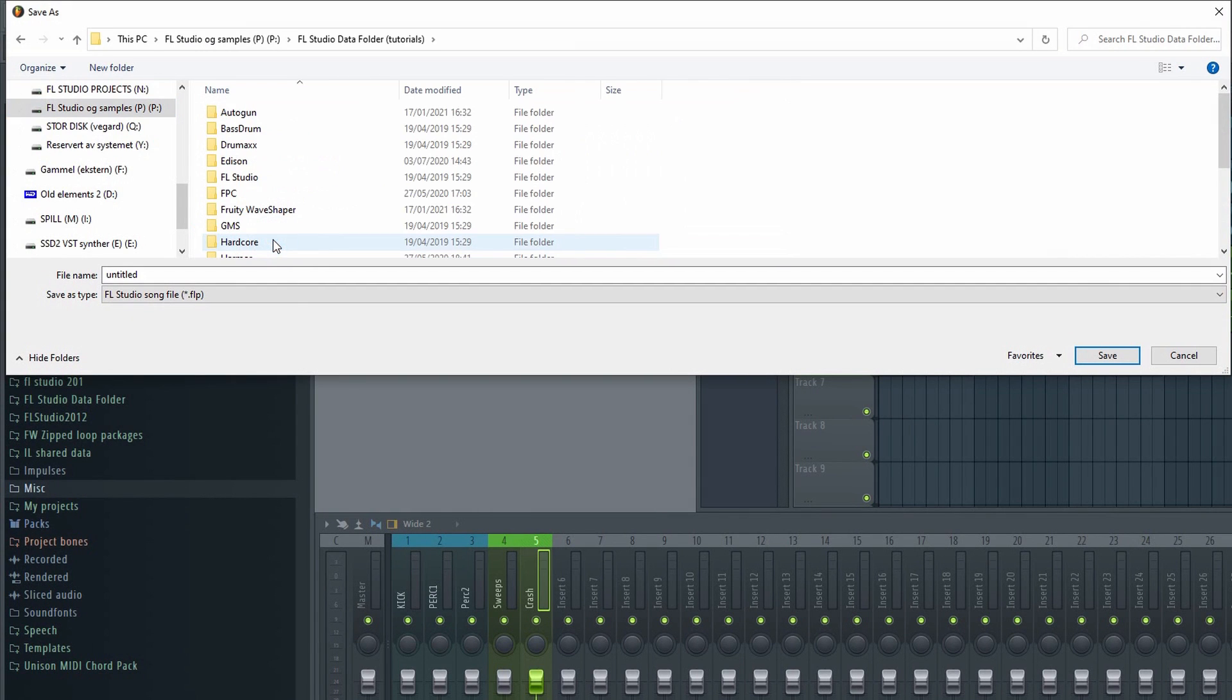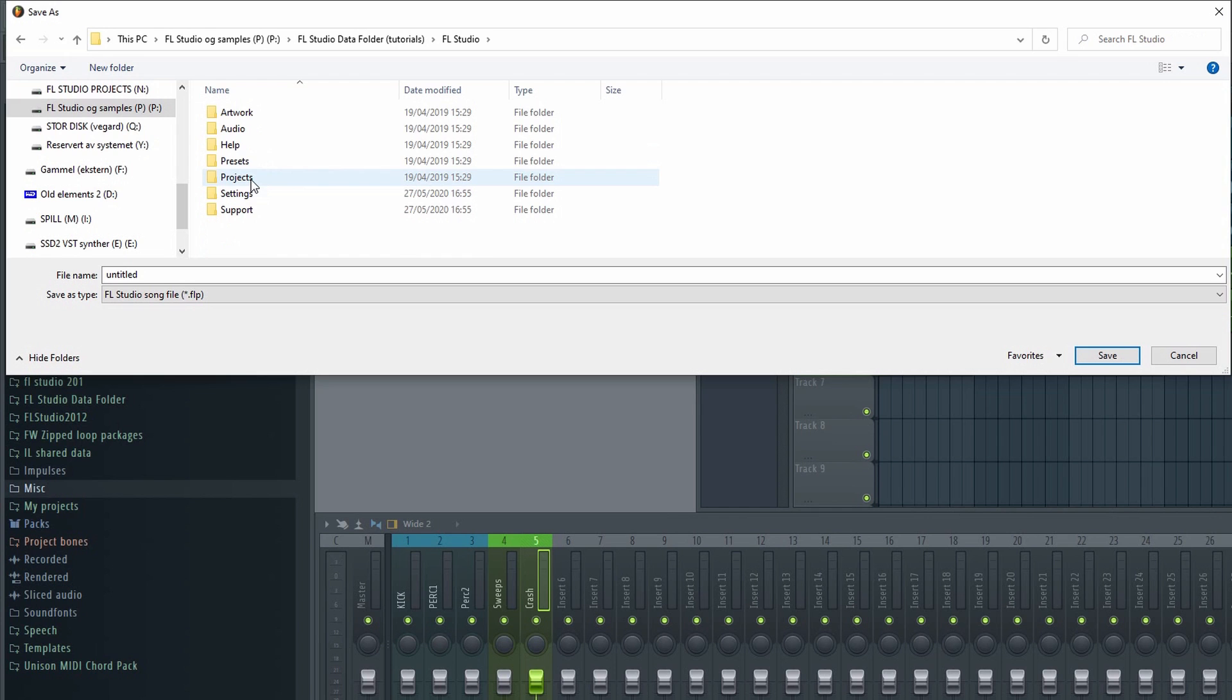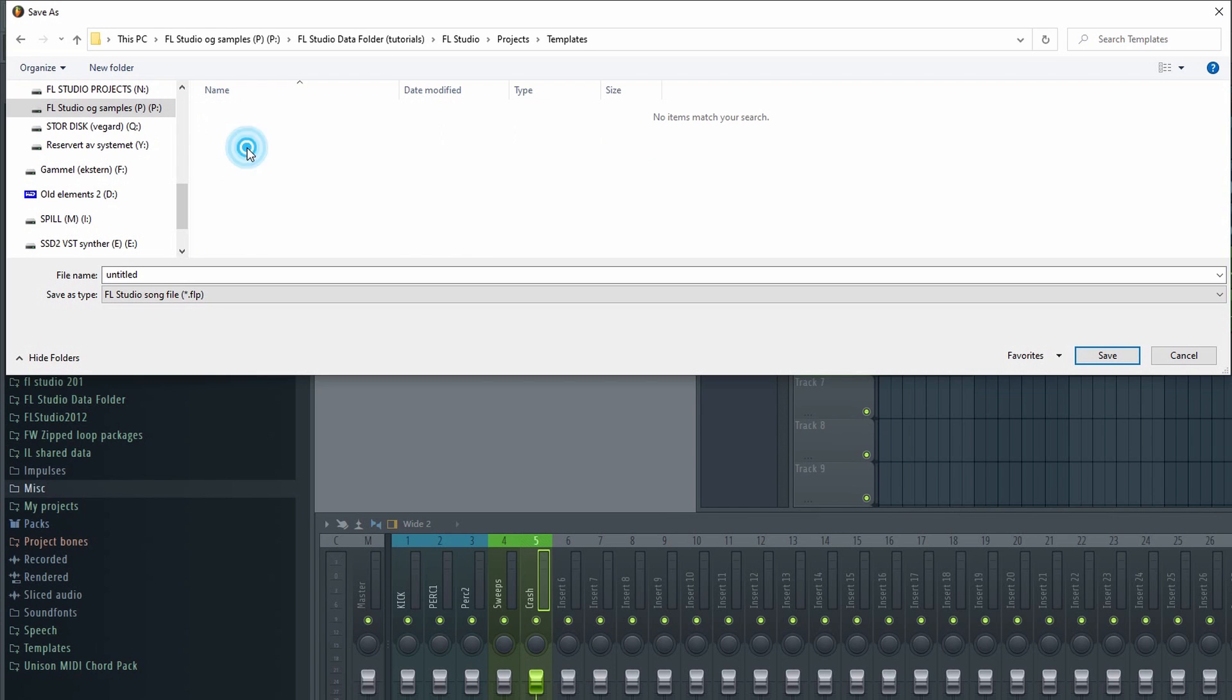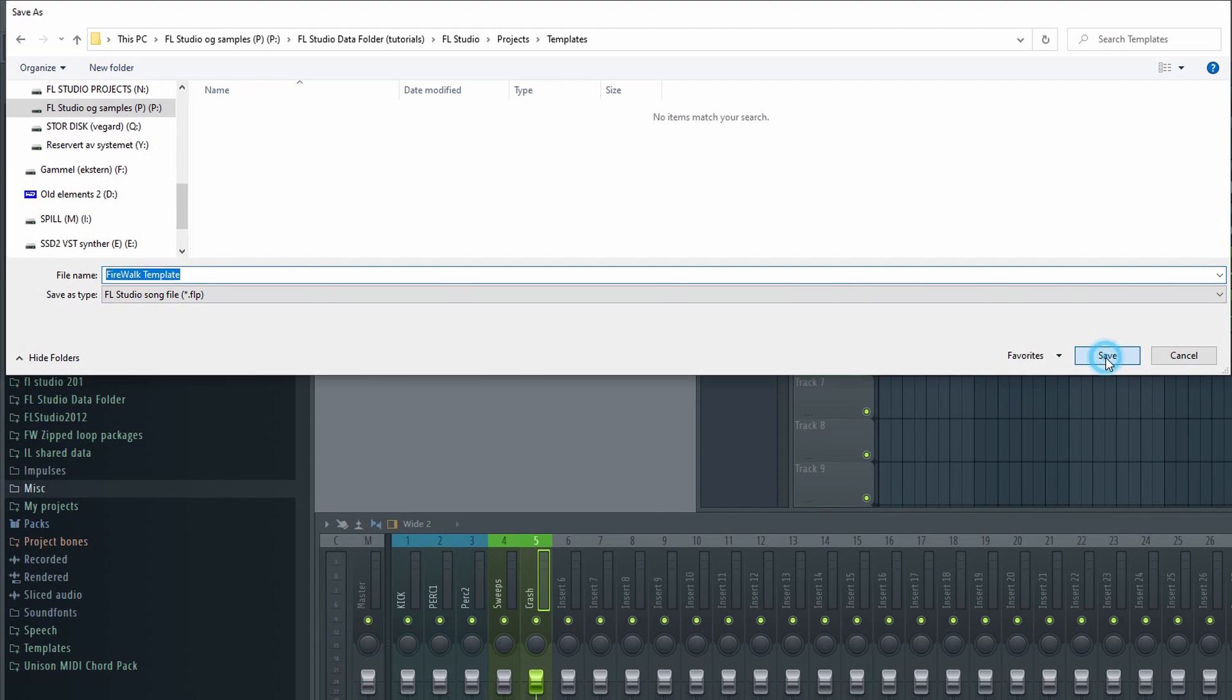Go to FL Studio, Projects, and then Templates. Click save.